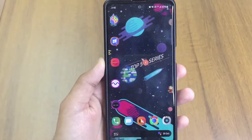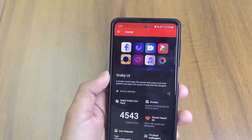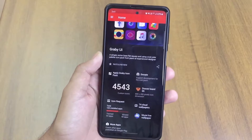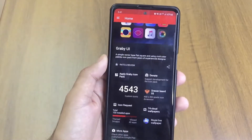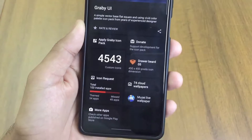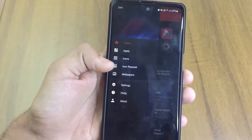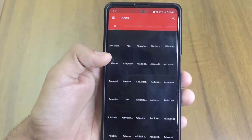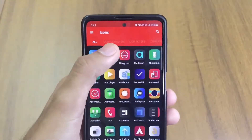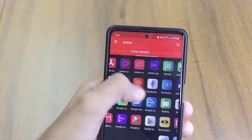Starting off with one of the nicest looking app icon packs, it's known as Gray UI. I've been using this for a really long time and it is my current default icon pack. You've got around 4543 icons, and you can request icons too. They also have a wallpaper section, and a really nice system with icon filters, icon previews, newly added ones, and randoms.